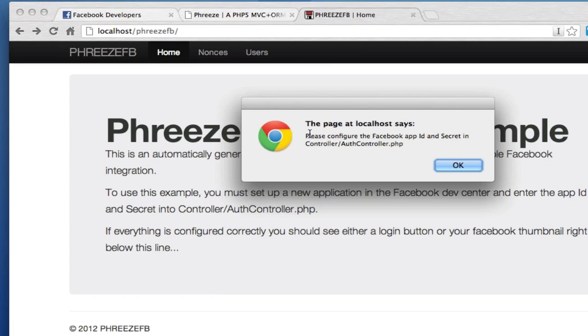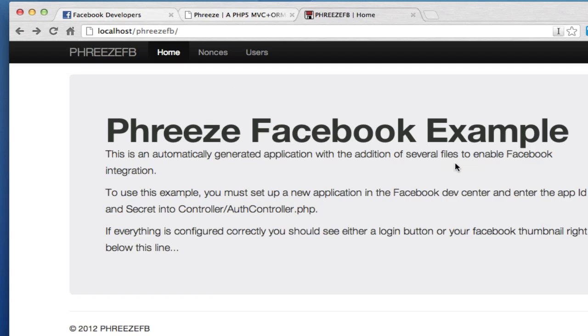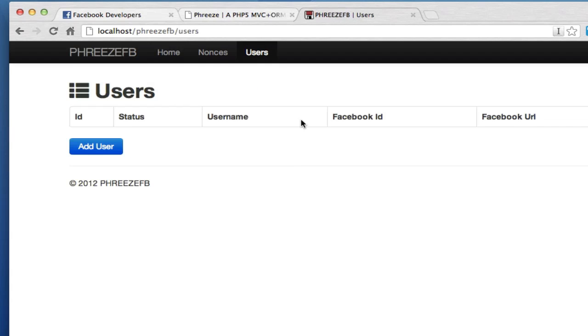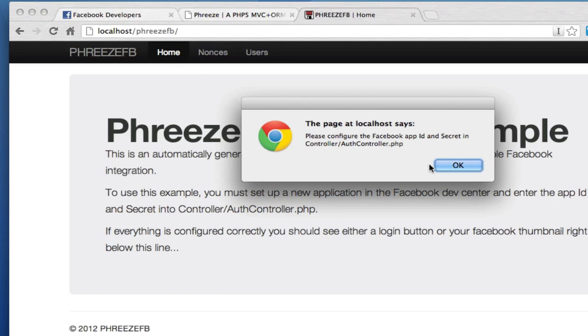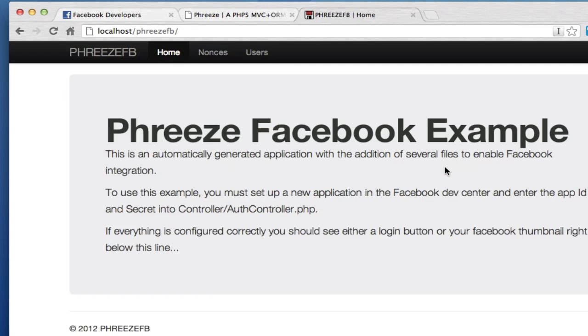Okay, we get this error. It says we need to configure the Facebook app ID and secret in controller/auth controller. I'm going to ignore that for a moment. I'm going to go over to users. I just want to check to see if we're connected to the database. The fact that I didn't get any error here would indicate that everything was working. So go back to this homepage.